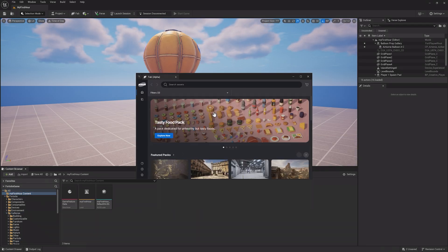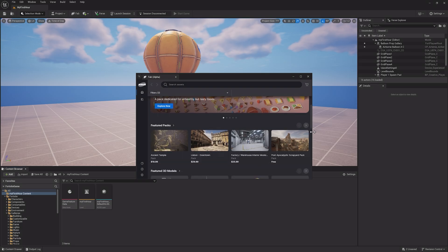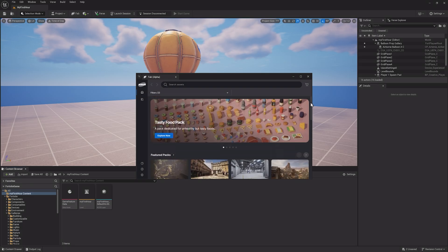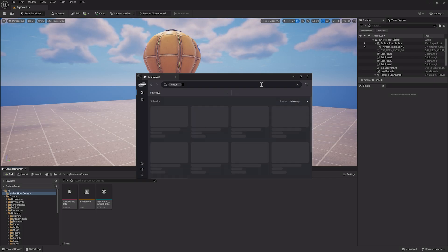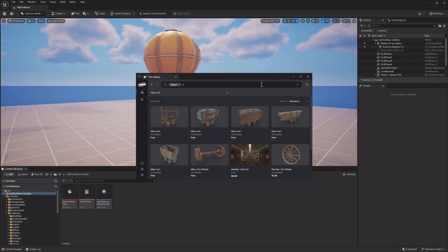Fab gives you access to both paid and free content, and you can search and filter for specific things you might want for your project. For example, if I wanted a wagon, I can search for one and find a free wooden wagon.